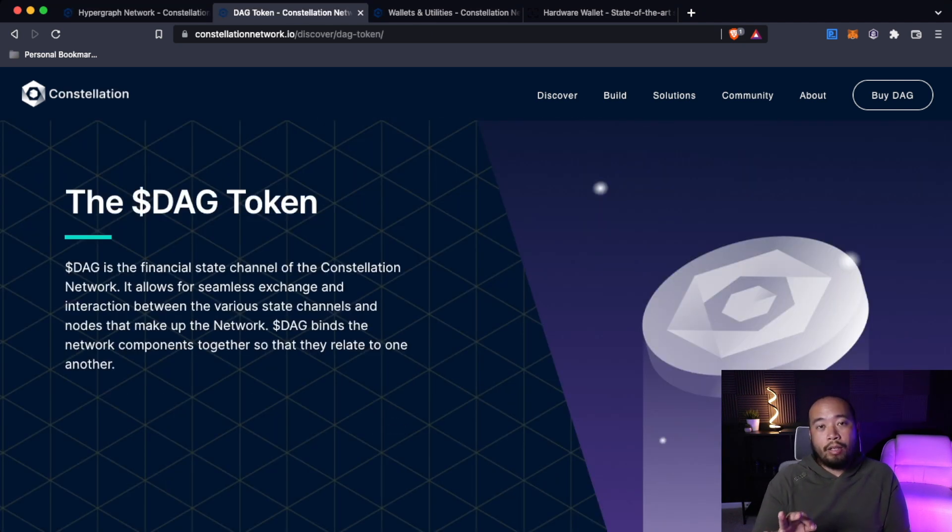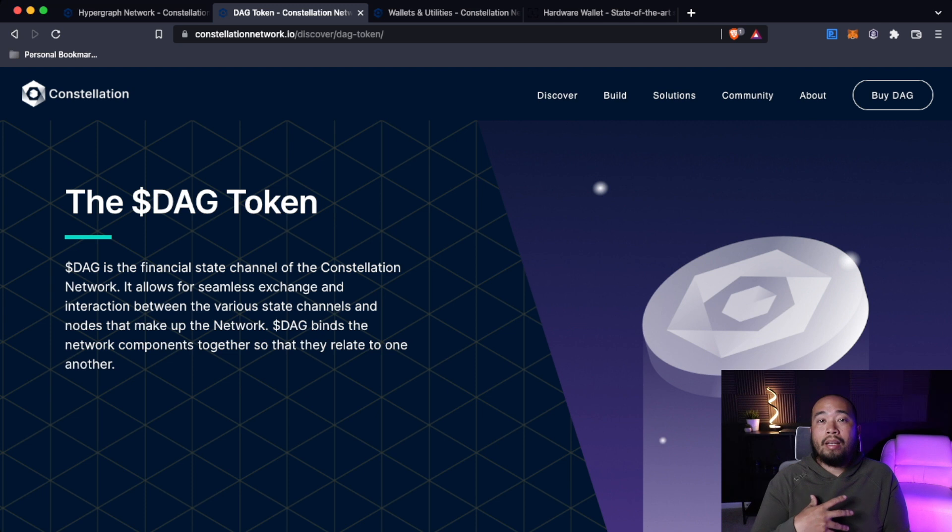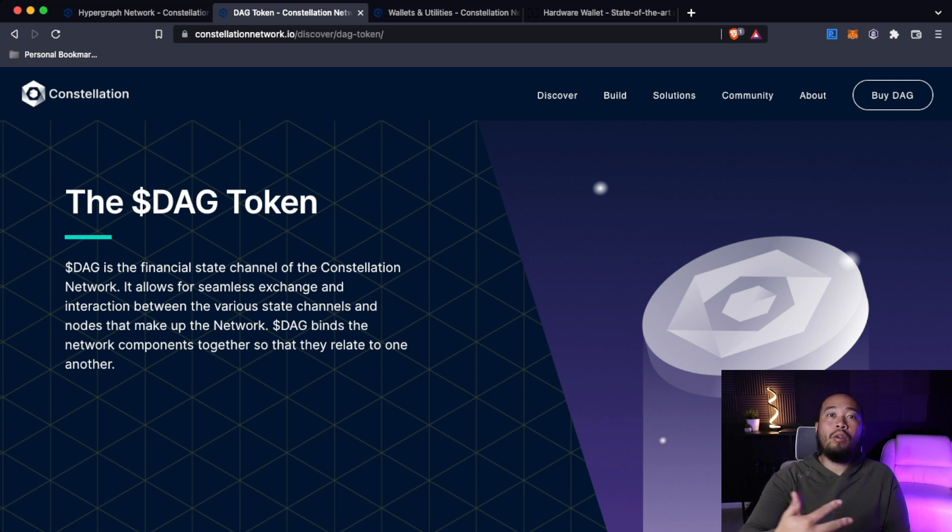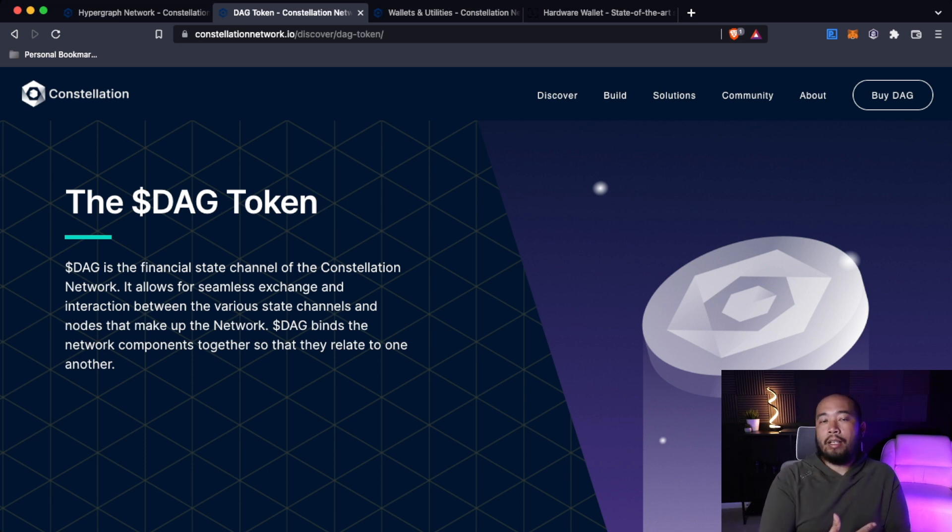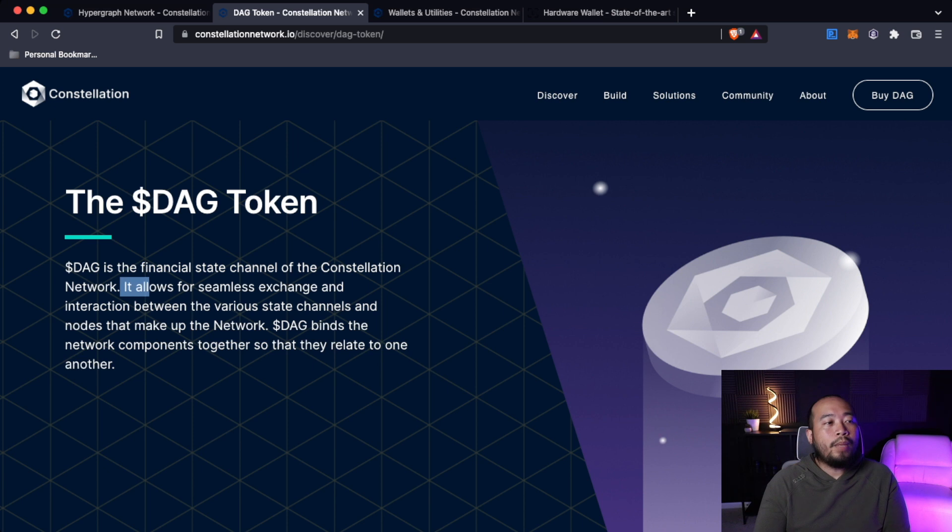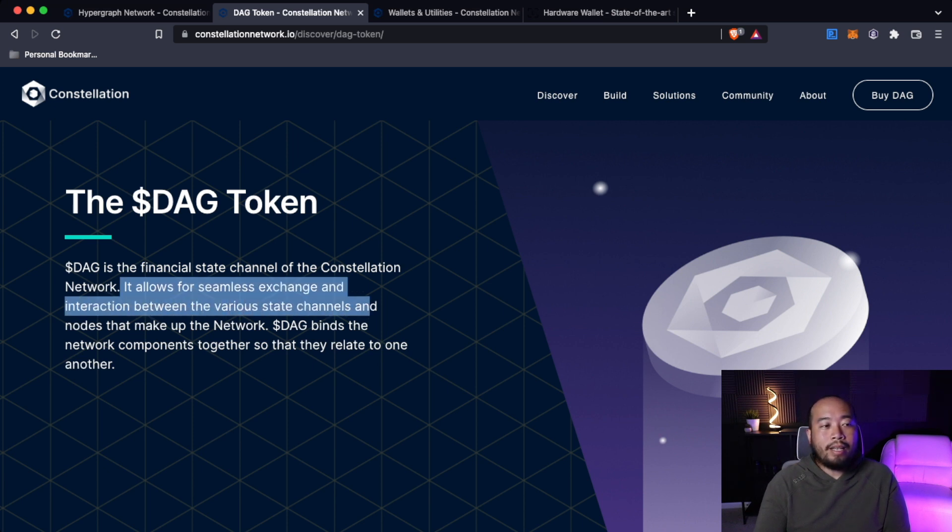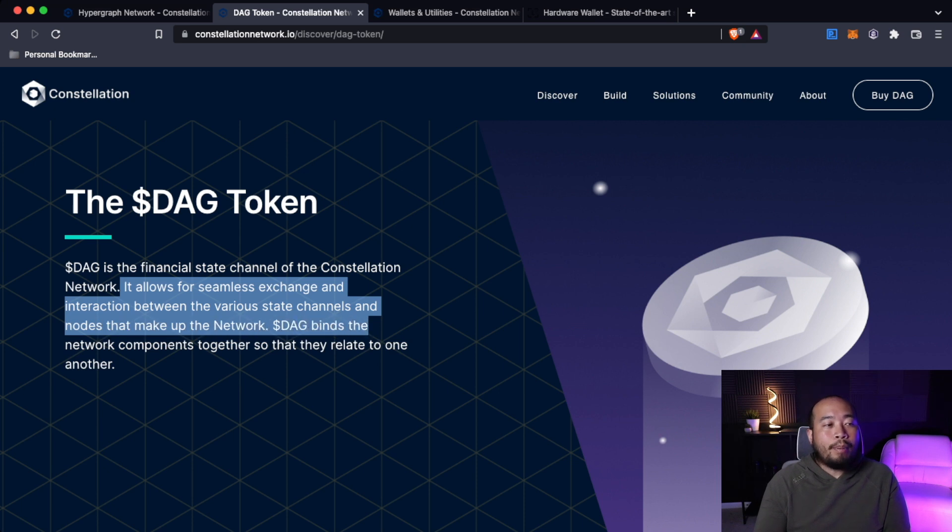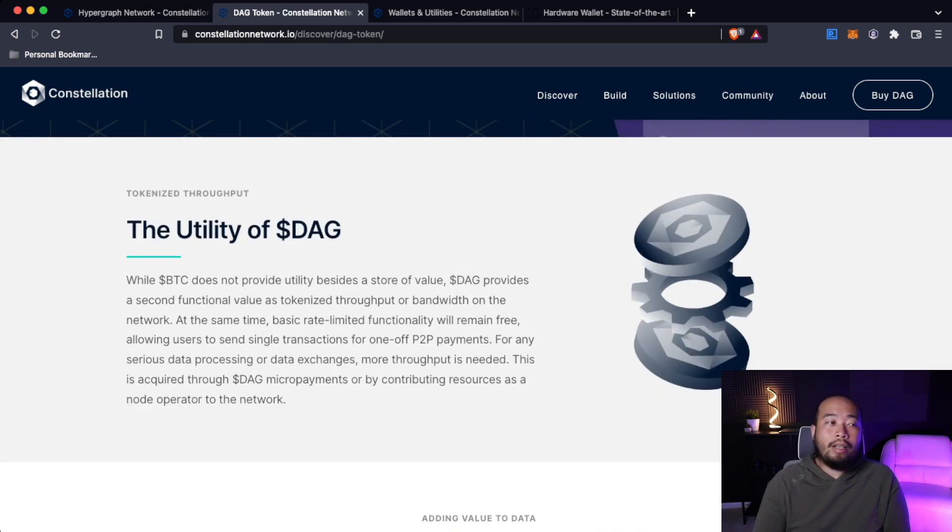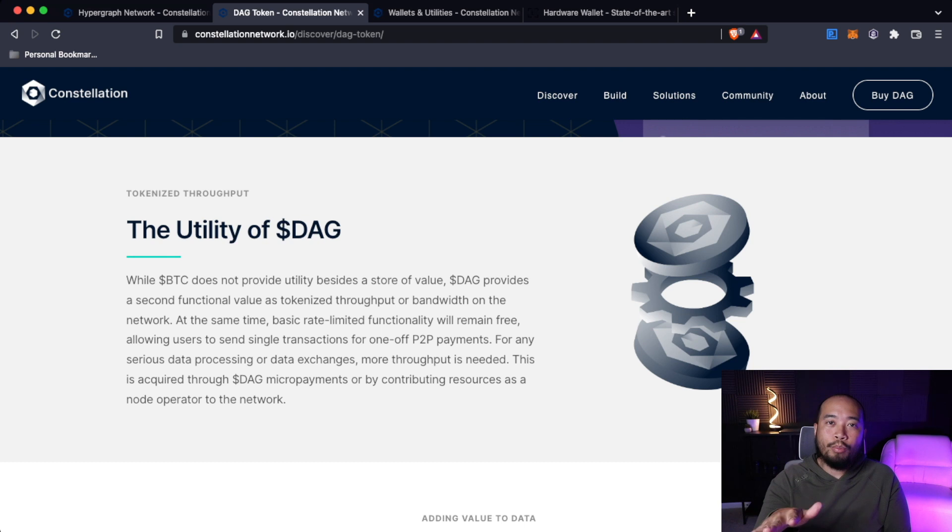That being said, let's dive into the DAG token because it was mentioned earlier. The reason if you create a state channel DAG tokens are required is because each DAG token actually has a utility already inherently integrated into the token. The DAG token is the financial state channel of the constellation network. It allows for seamless exchange and interaction between the various state channels and nodes that make up the network. DAG binds the network components together so they relate to one another.